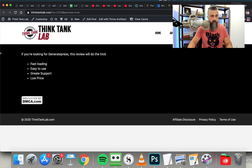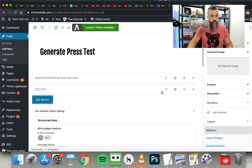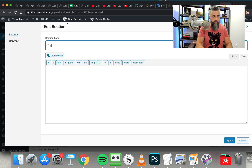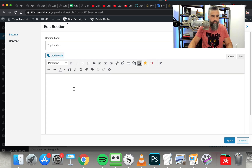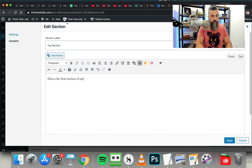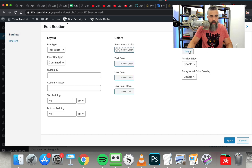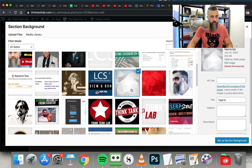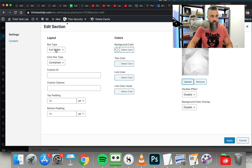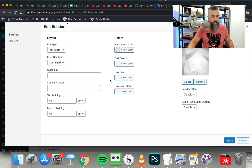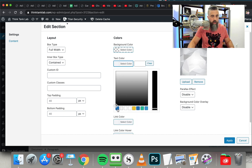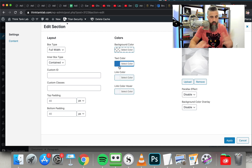So you can see right here we've got the full width section with the text inside the content. Now if we wanted to add different sections, I can click Add Section and title this one 'Top Section.' Then I'll go to Settings and upload a background image — I'll select one I've already got and set it as a background image. Same thing — full width, then contained. And we're going to do the text color as blue, just so you can see the different effect.